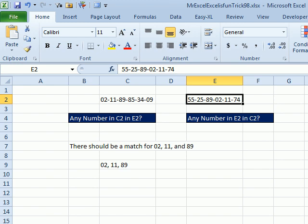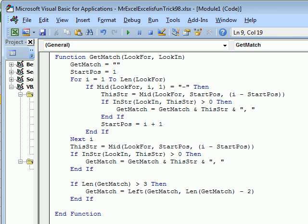So Alt F11, Insert, Module, and then type this, Function, GetMatch, we're going to look for comma, look in. So we're going to pass two arguments to this function,